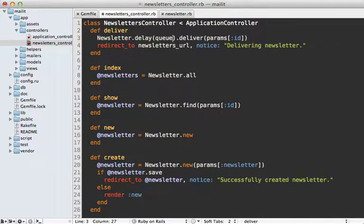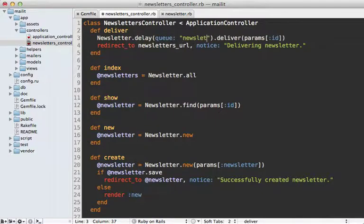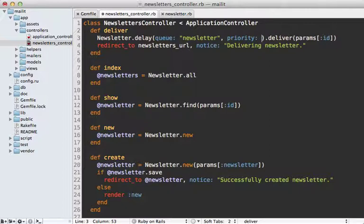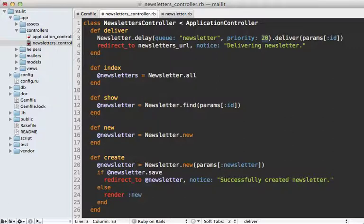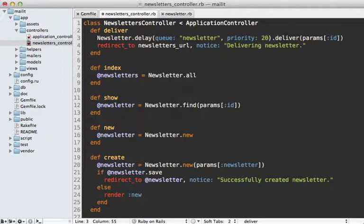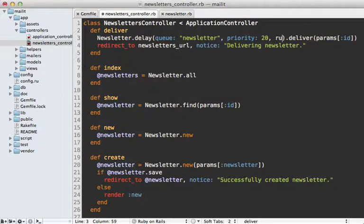Delayed Job supports a number of neat options on this delay method. Here are a few of them: one is a queue option, which you can use to specify a named queue, so you can say maybe the 'newsletter' queue. That way you can have different workers working on different queues. Another option is the priority option—it defaults to zero, so if you set a higher priority it will be processed first, or you can set a negative number to be a lower priority.